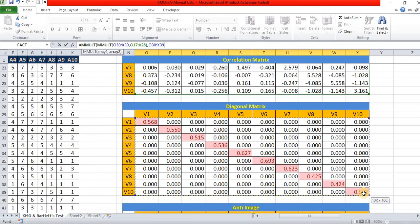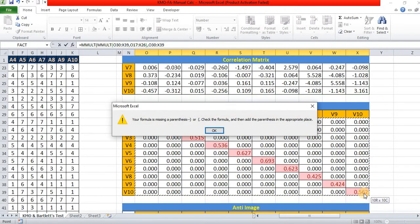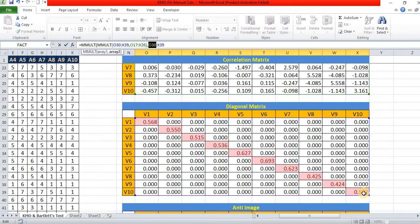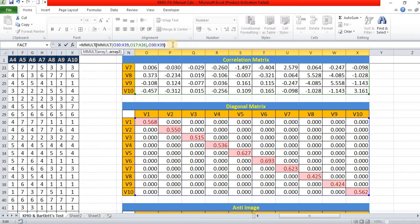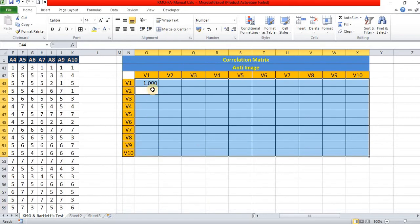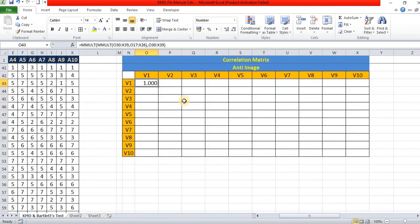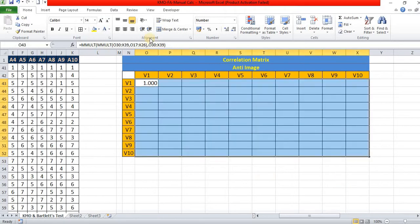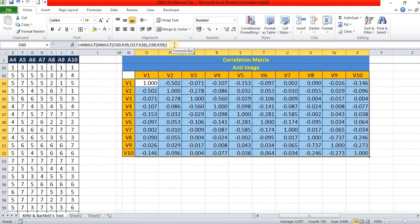Now, press Ctrl-Shift-Enter. Ctrl-Shift-Enter. Click. We get this value.